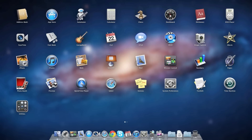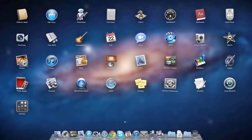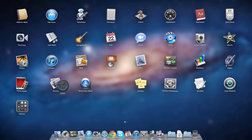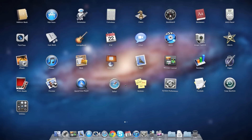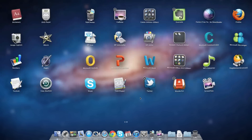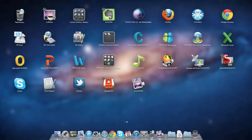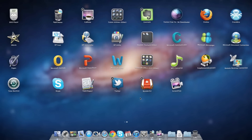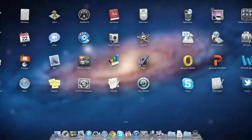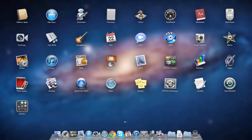If you hold down an application they start to jiggle around and you can delete or rearrange them. You can only erase the applications that don't come with your Mac.